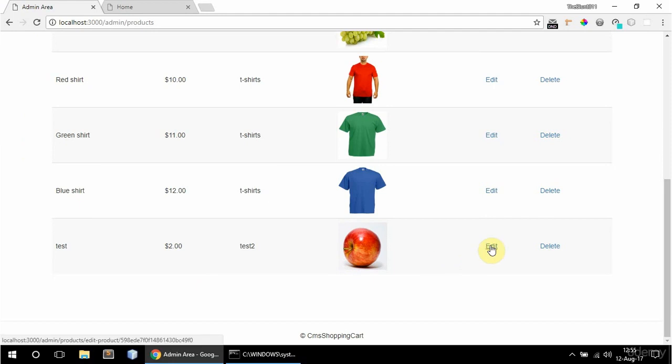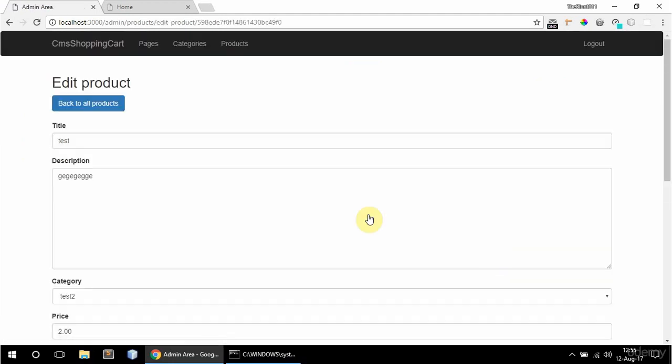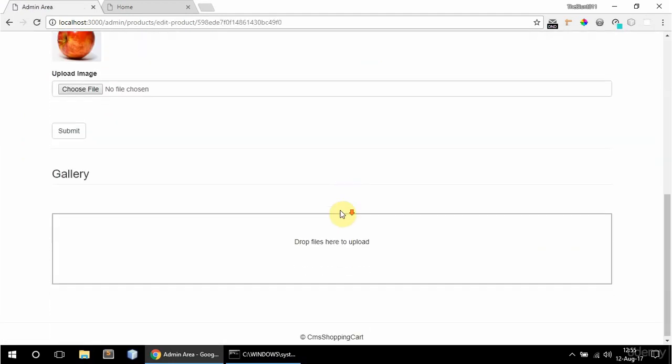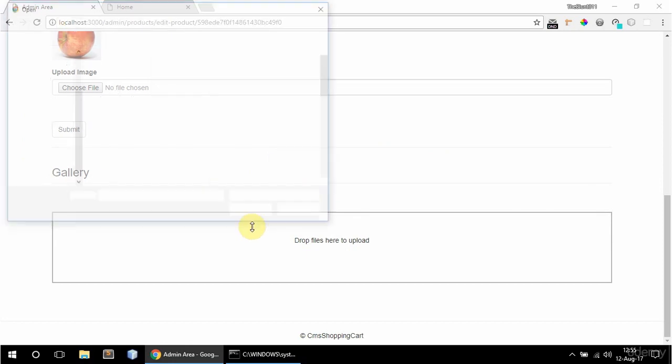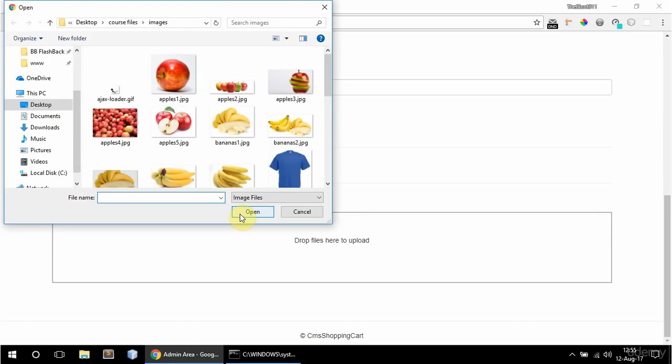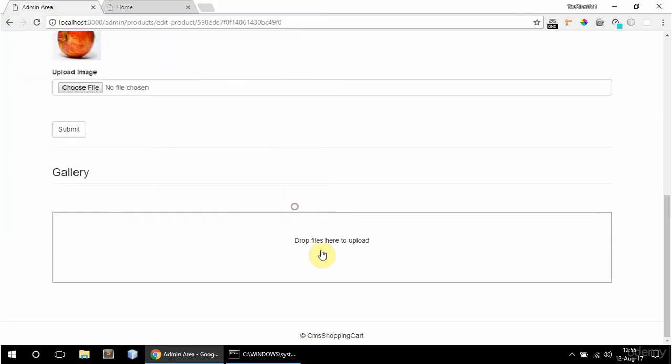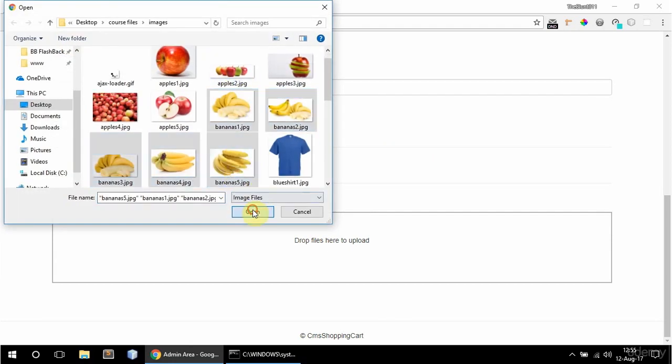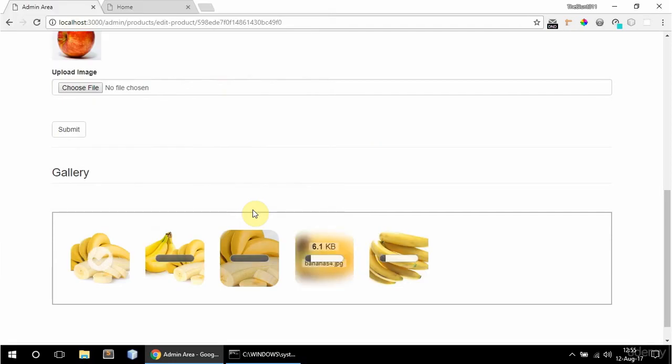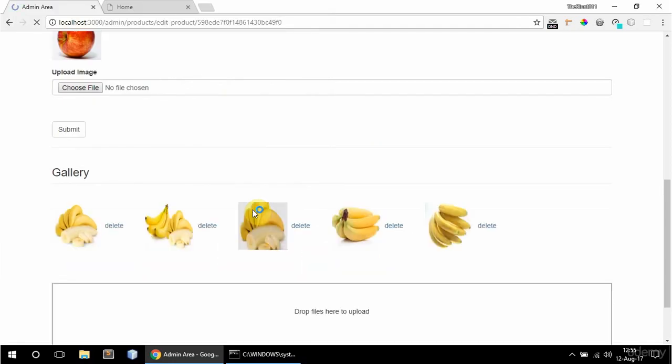And if I go to edit it. I can add images to the gallery now for this product. So if I click this I can either get from here or drag and drop onto this. I'm just going to get them from here. So just get a few images. And there they are.